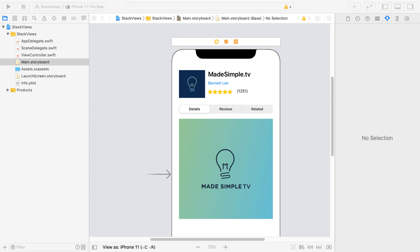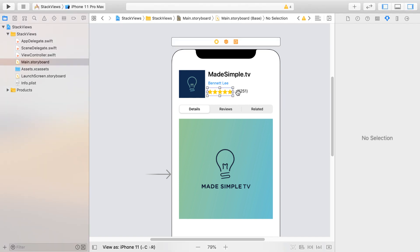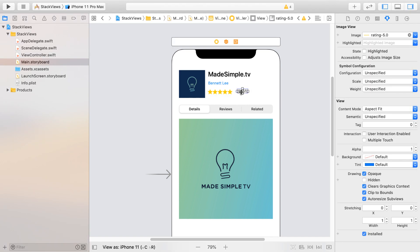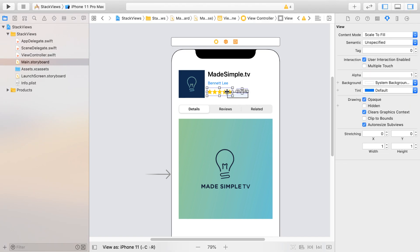The first thing you want to do with Stack View is identify user interface elements that can be laid out horizontally or vertically. For example, we have this rating image view and this label. These would be great subviews for a Stack View with a horizontal axis.